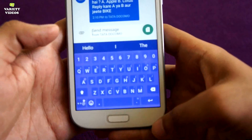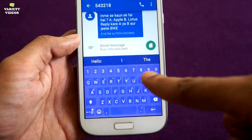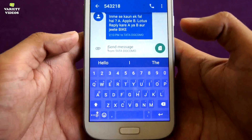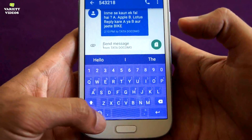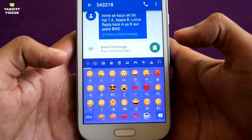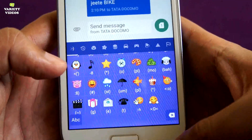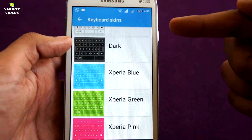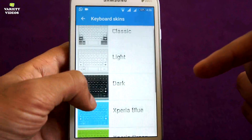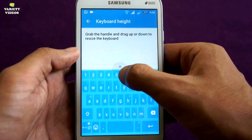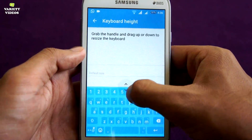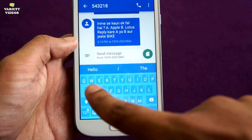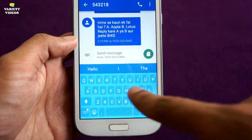Personally, I love the Xperia keyboard as it offers plenty of features. You can enable or disable the numeric line, add smileys, choose from 7 types of different skins, and also change the height of the keyboard as per your need. It also supports gesture typing flawlessly.